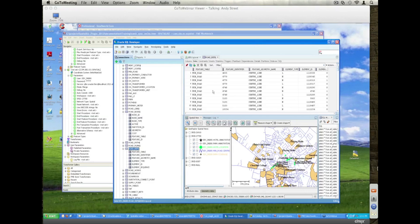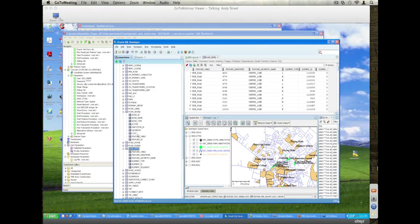So basically we can actually, because of this reference table, we can link across and we have a number of very comprehensive examples of actually how to do that. So that's kind of using the spatial SW sync and how we can bring data across.